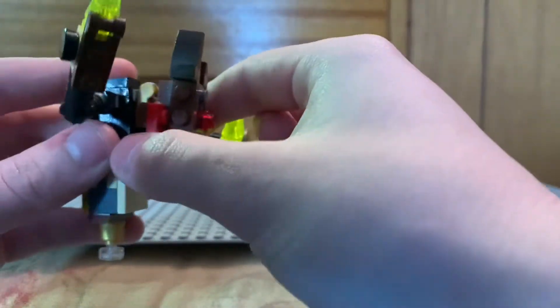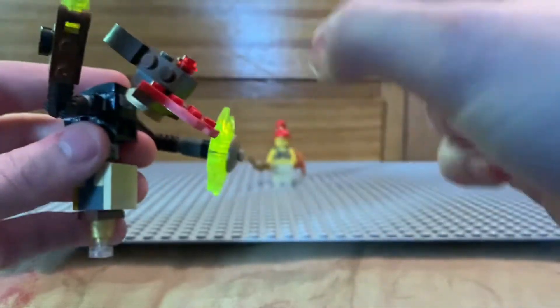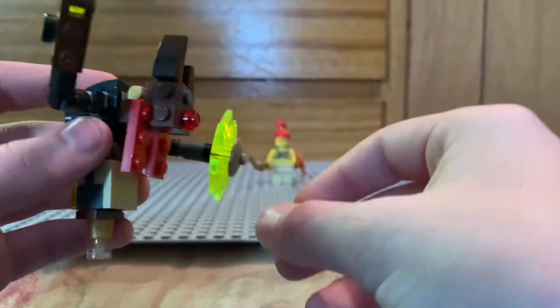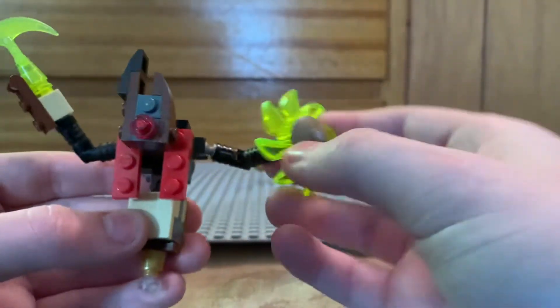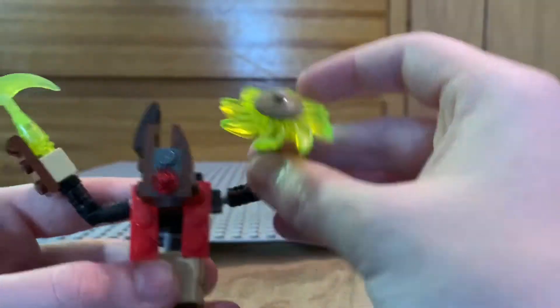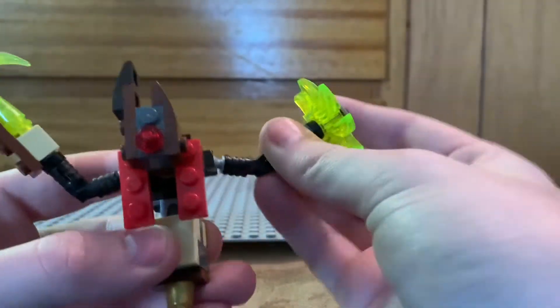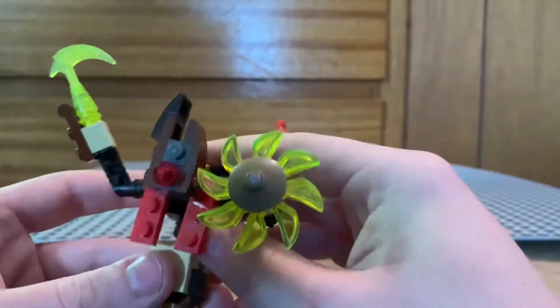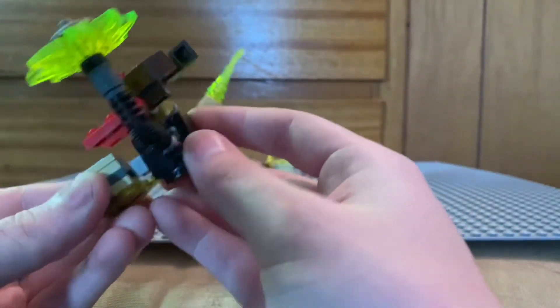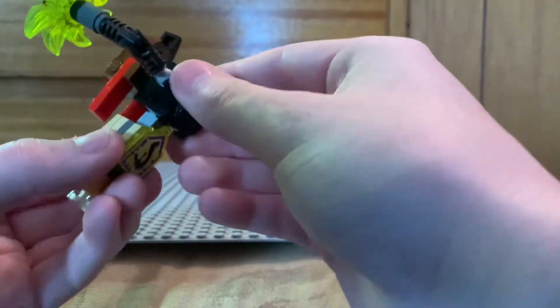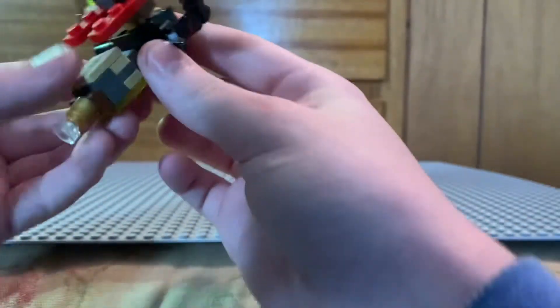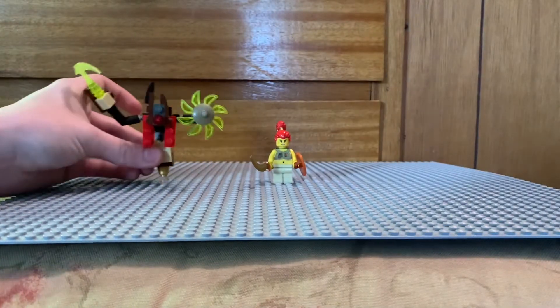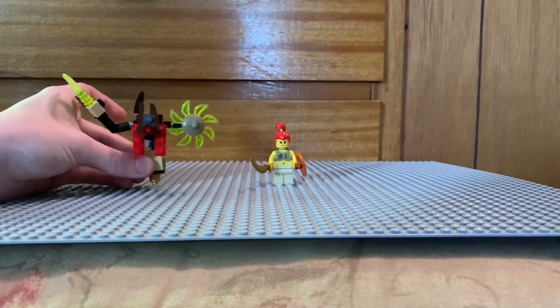His head can look up and down. His arms are on ball joints and click hinges—pose them around. His body is on a ball joint. Can't really move it back because of this piece, so I'll set him off over here.